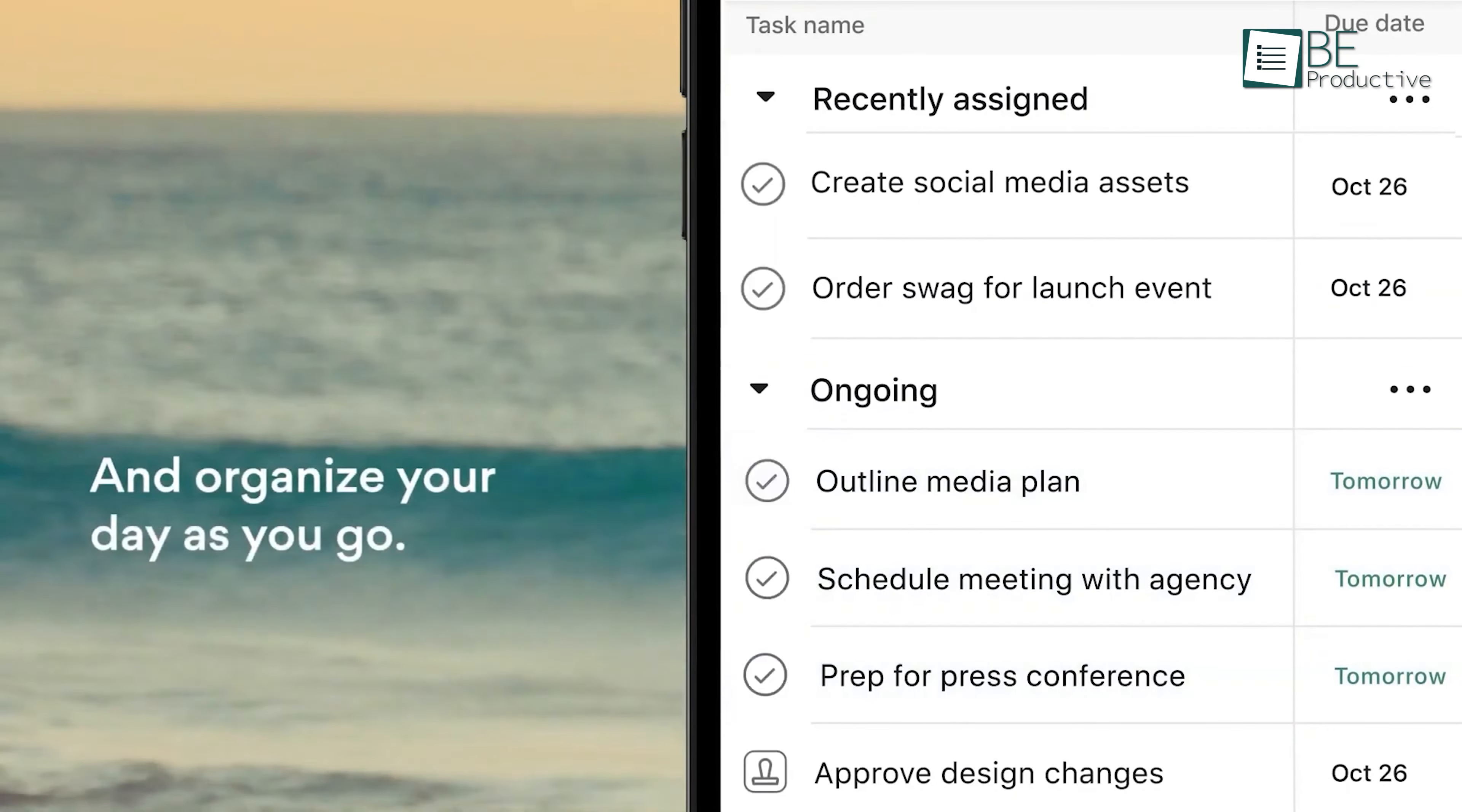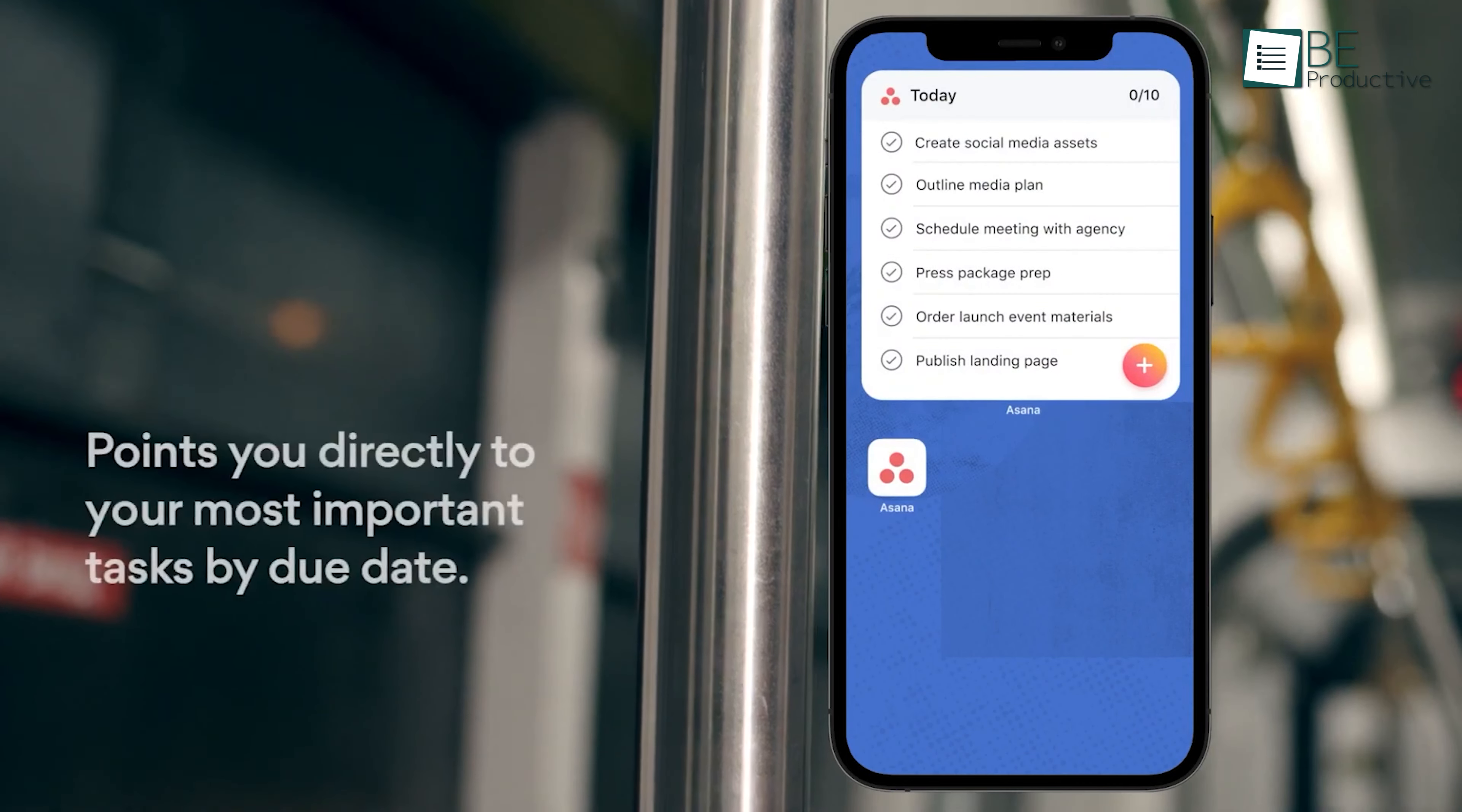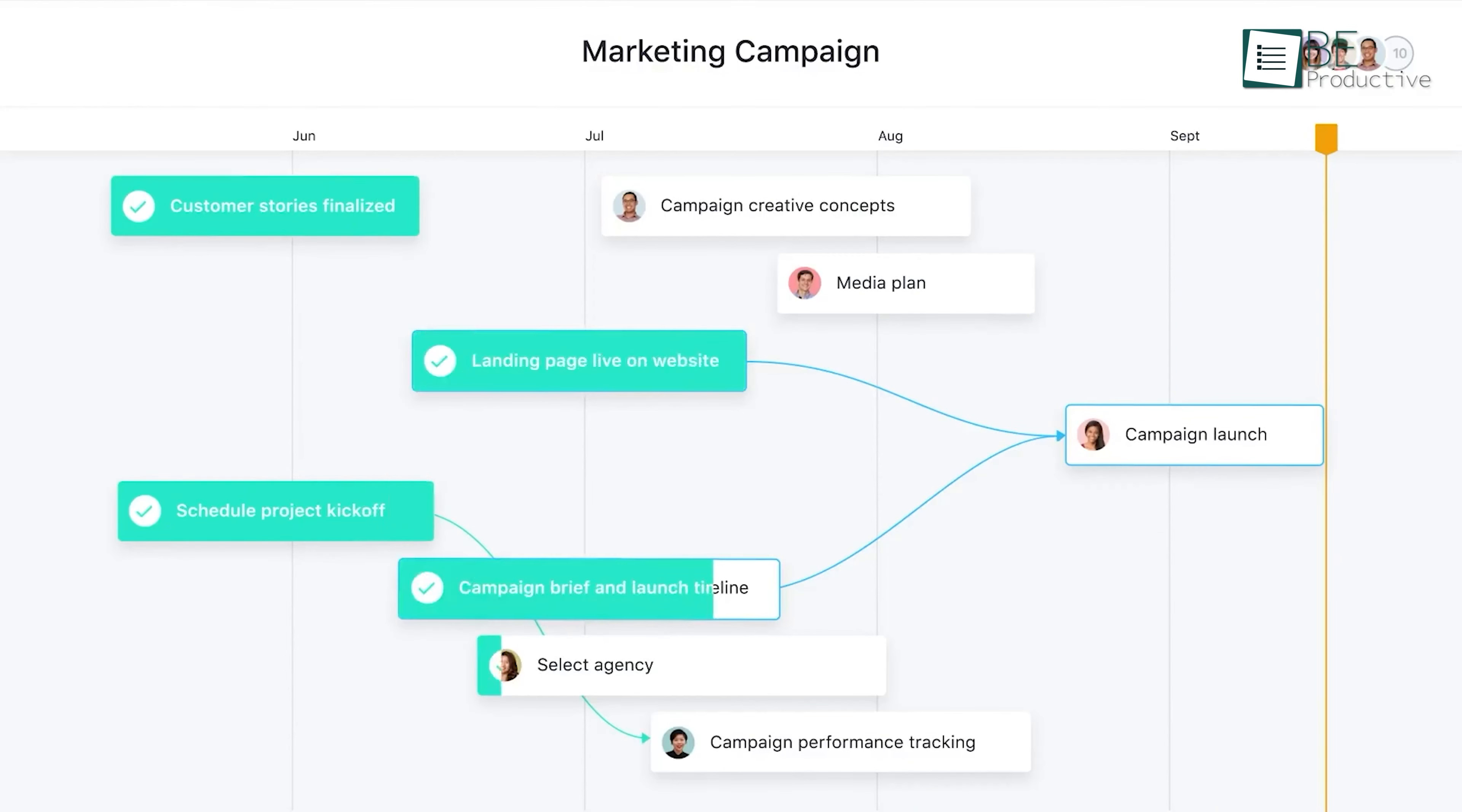We found its application in marketing and operations particularly beneficial, driving better coordination and goal achievement. For organizations seeking to align their teams and boost productivity, we recommend looking at this app's potential.